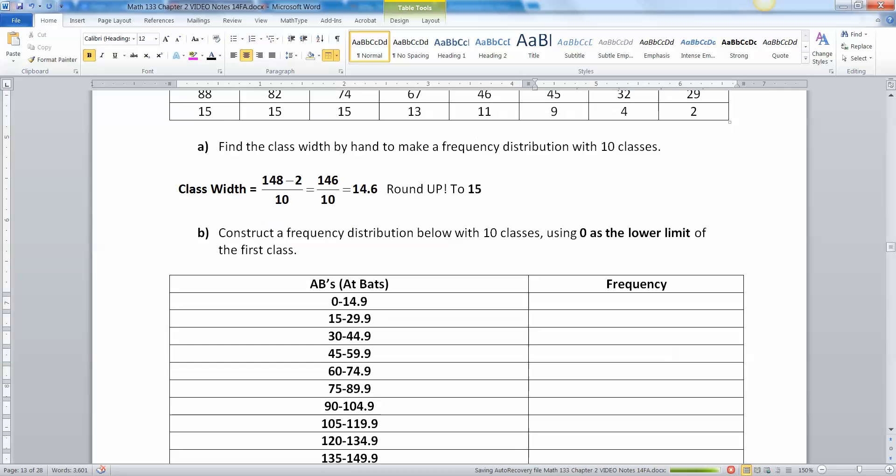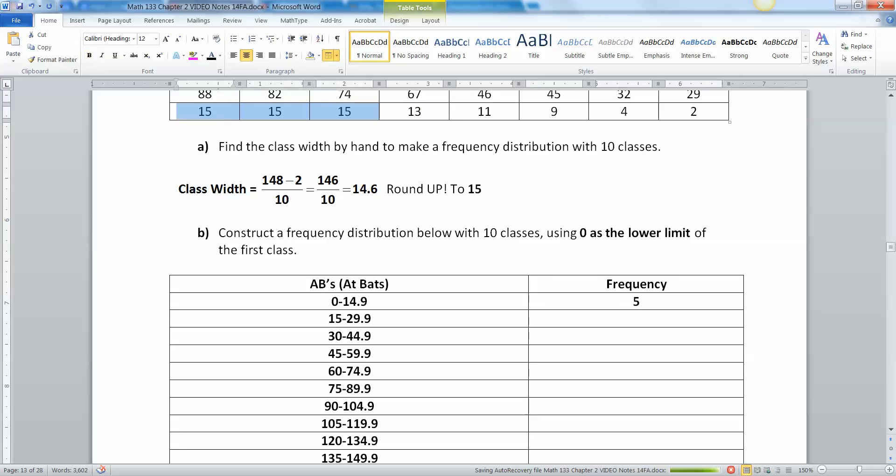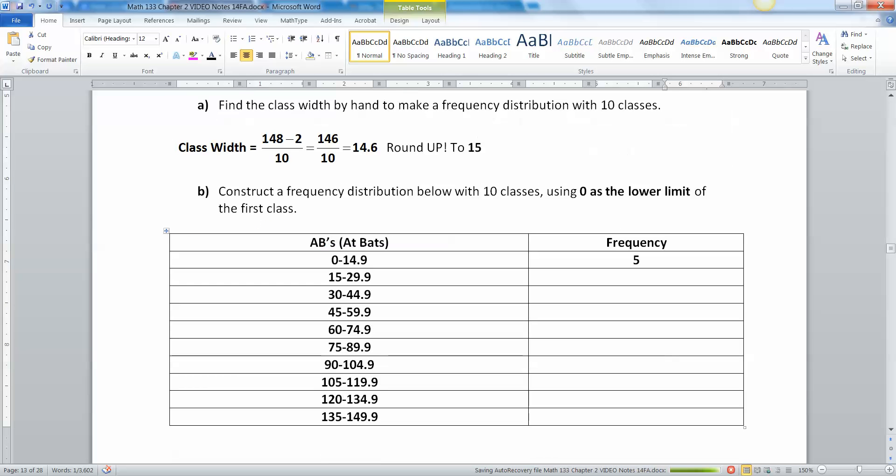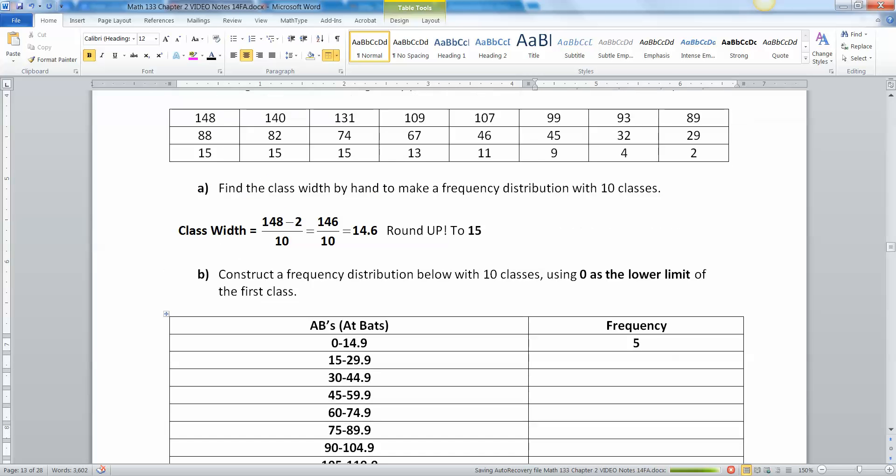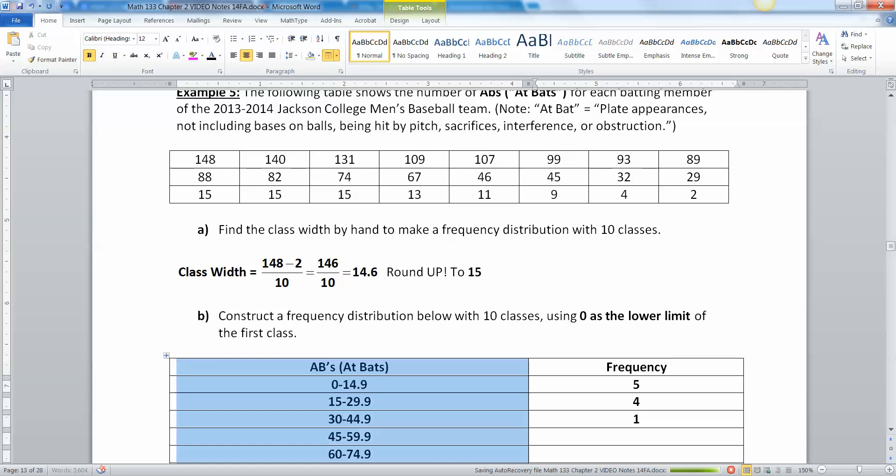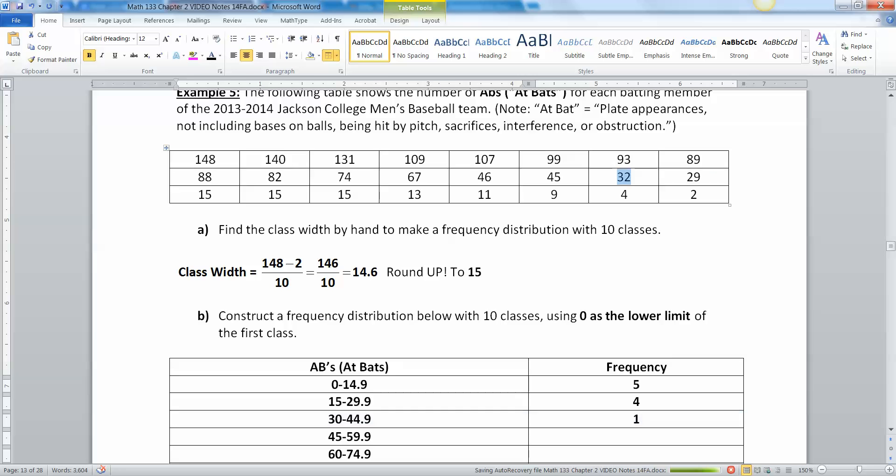Now you got to go back and count how many are in each group. In the first group zero to 14 there's five batters. 15 to 29, that's four. The next group only has one in it because it ends at 44.9, so only the 32 fits in there.